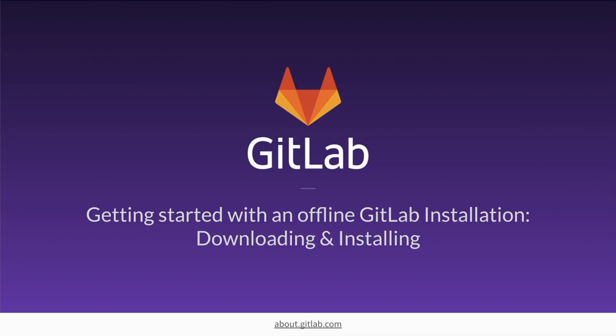Hi, this is Ben and I'm a support engineer here at GitLab. In this video I wanted to take a look at downloading and installing a GitLab instance for an offline environment.